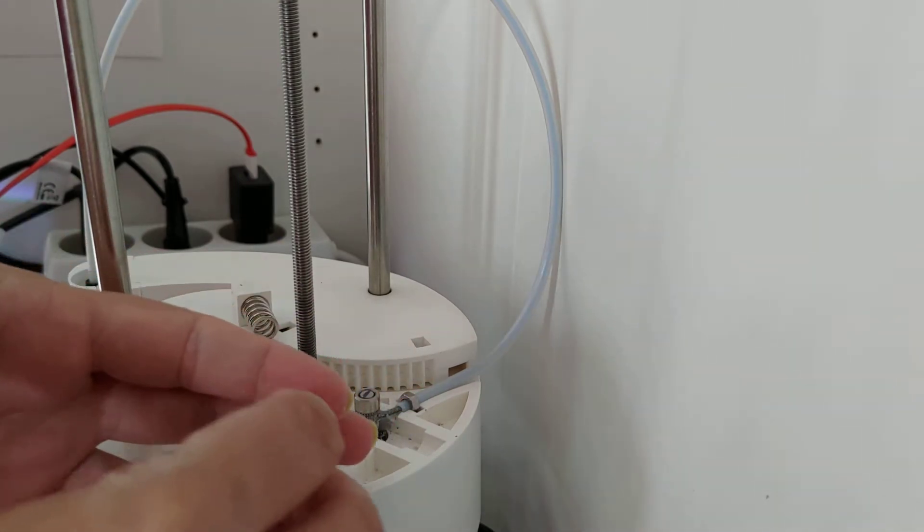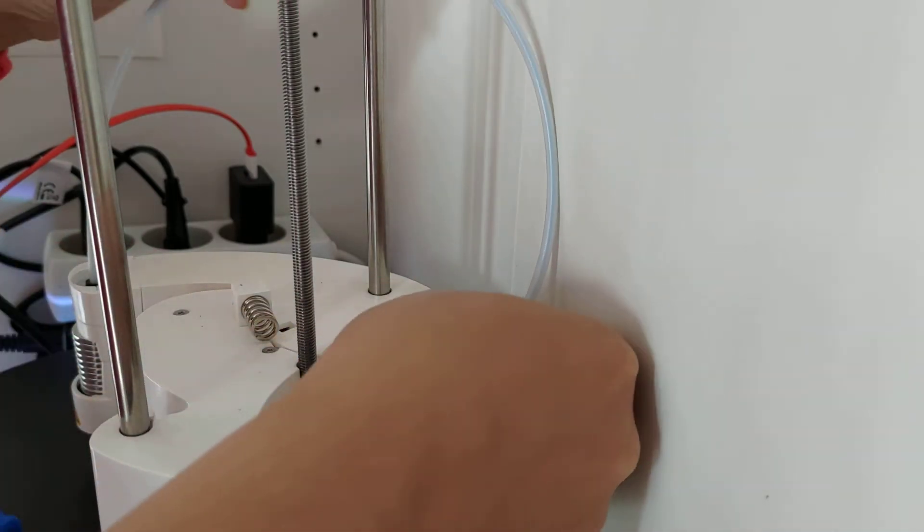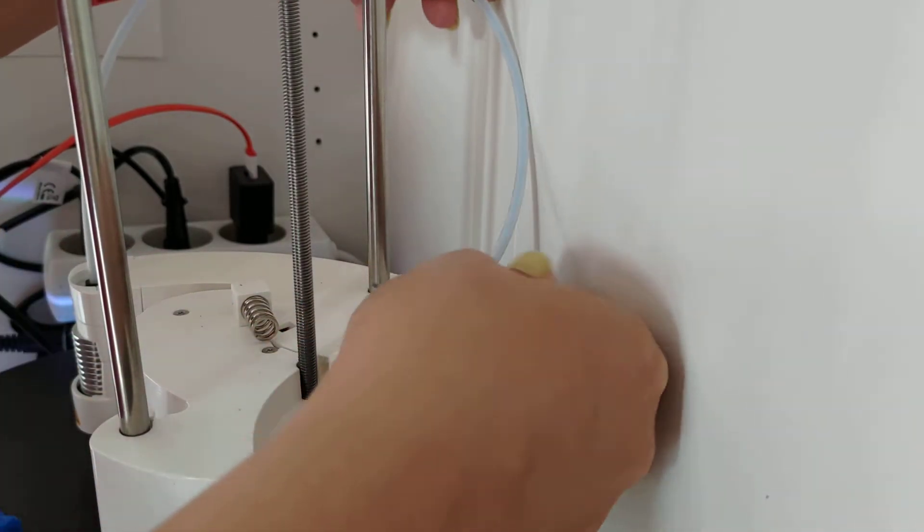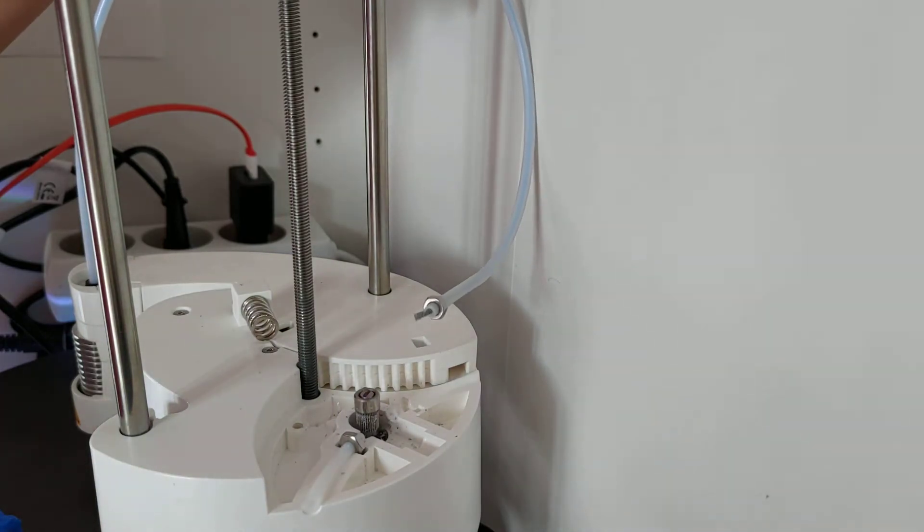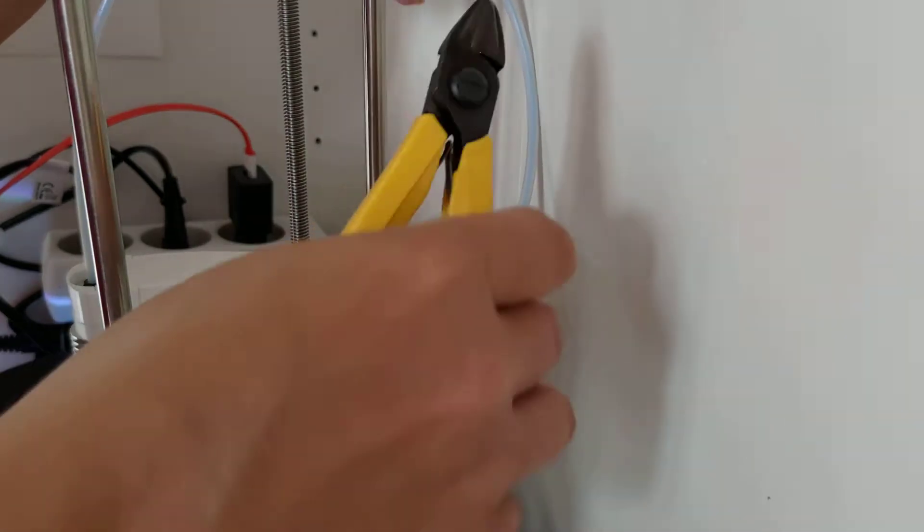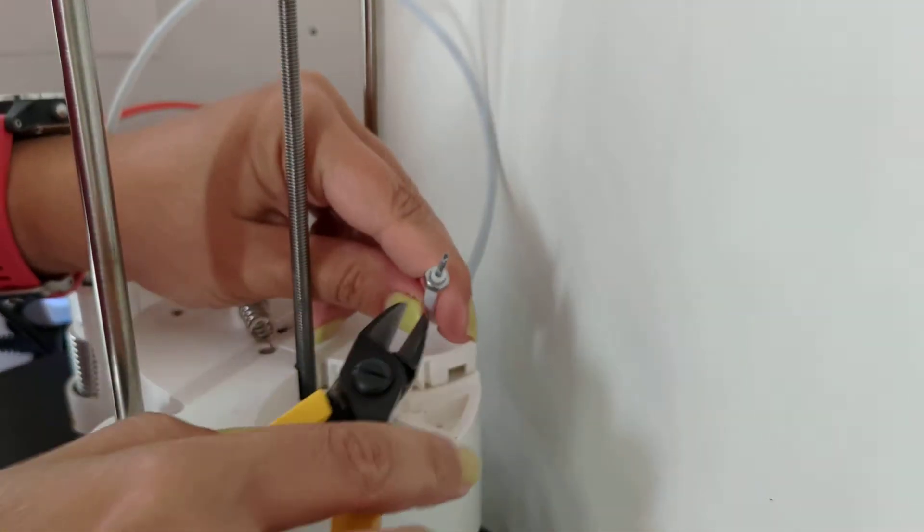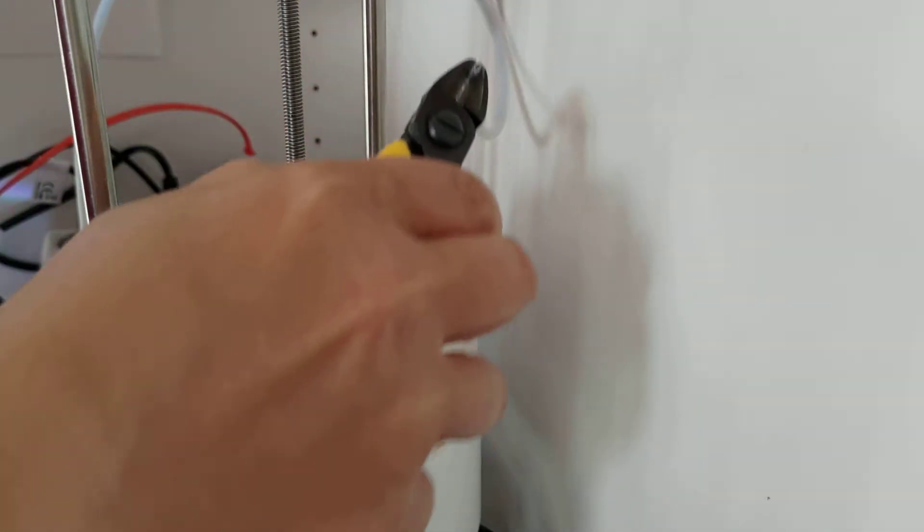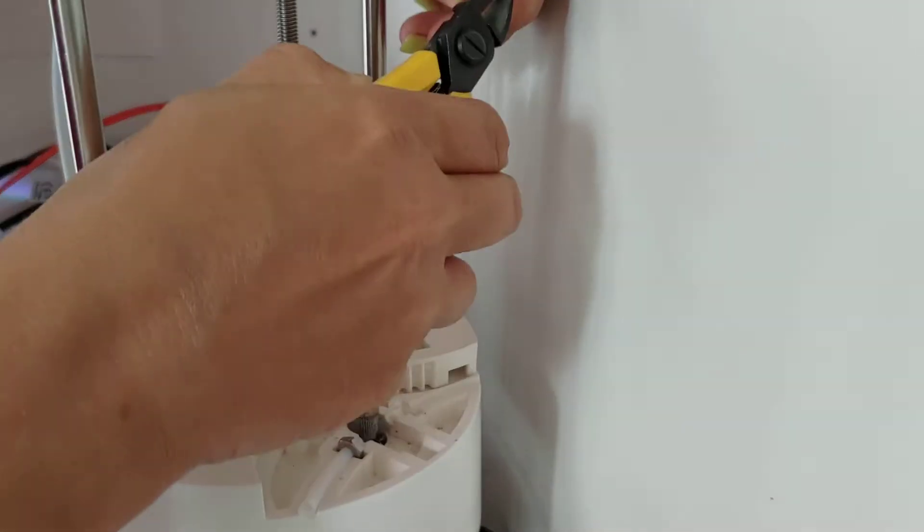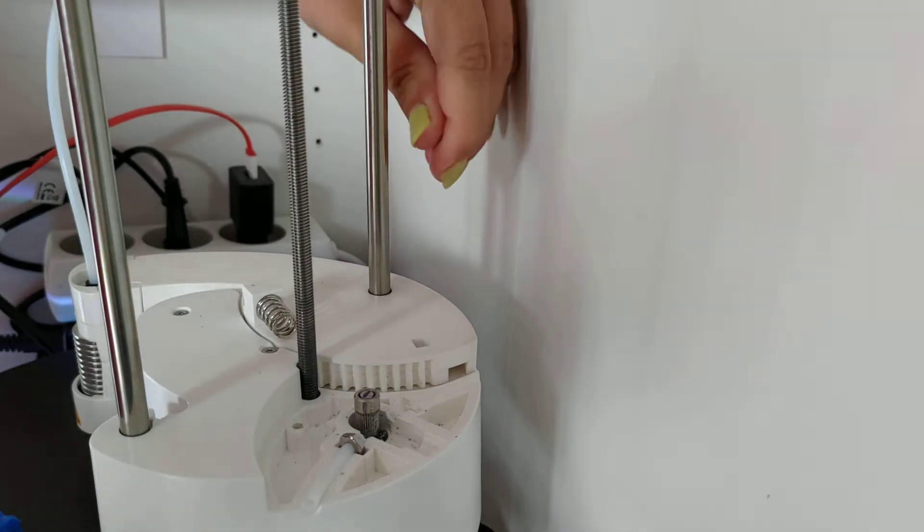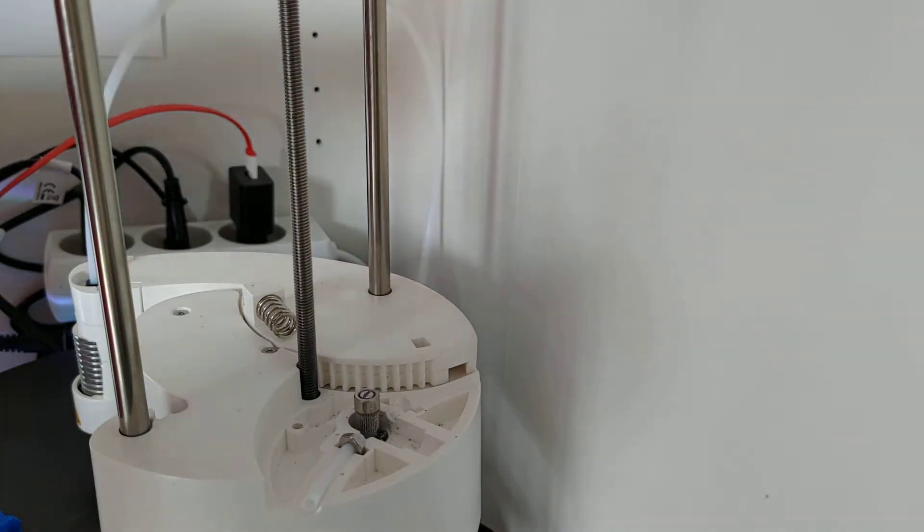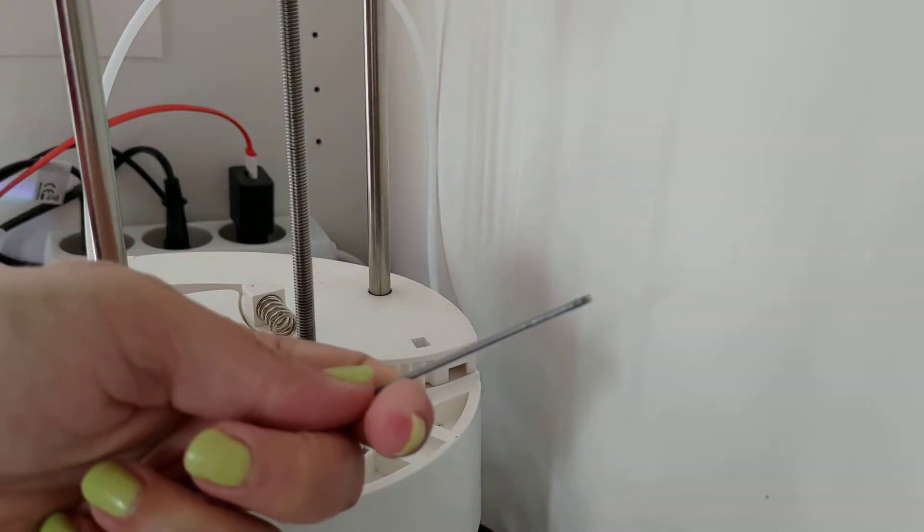There we go. Now the other one here, because I just had the nozzle fitted, so hopefully I can still pull this filament out, maybe. Yep, there we go. Ta-da!